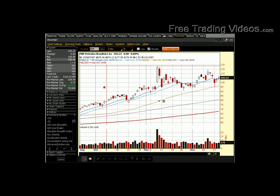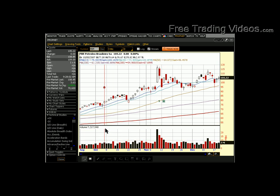Hello everybody. This is Matador from freetradingvideos.com. I just wanted to show you how to set up your charts in a nice little program called Thinkorswim — very nice for working with charts and whatnot.